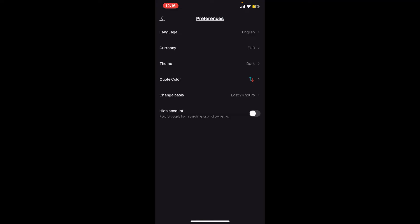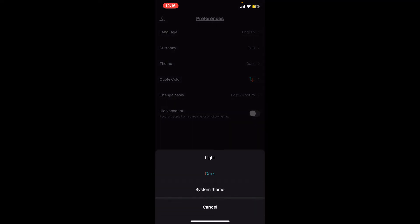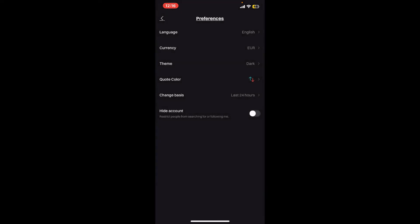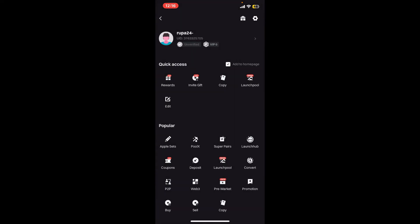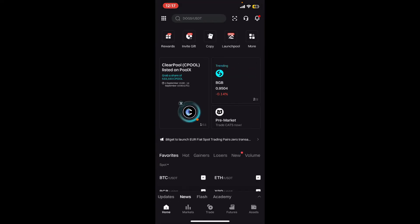If you ever want to change into the bright theme again, you can get back to this page anytime and repeat the step and choose Light or System theme from the menu. So that is how you easily enable dark mode on Bitget application.